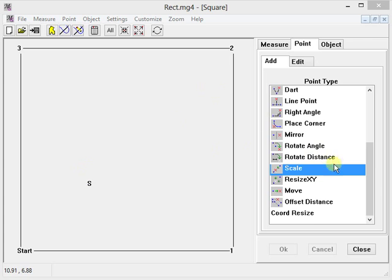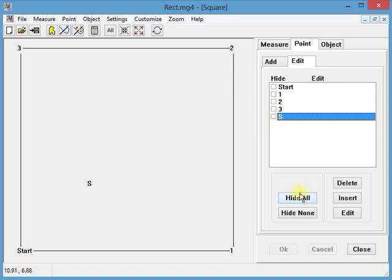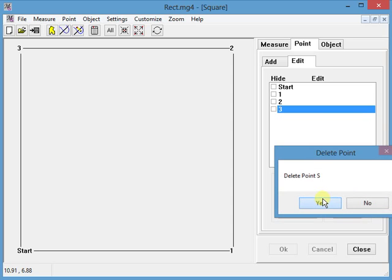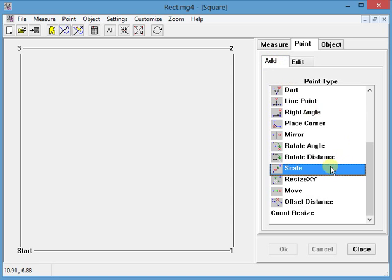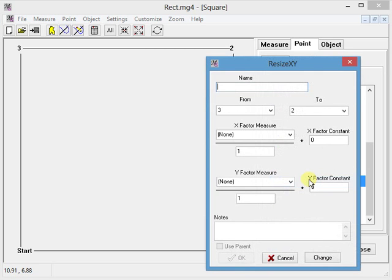Okay, first I'm going to delete this point. Edit, S, delete, yes. Okay, I'm going to add a resize x, y point.